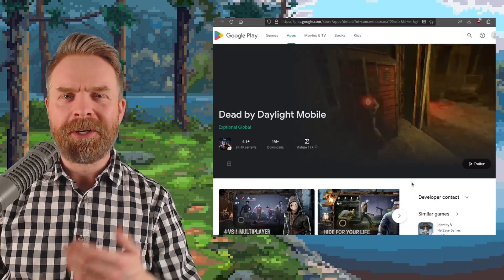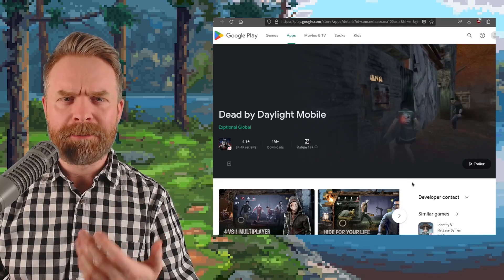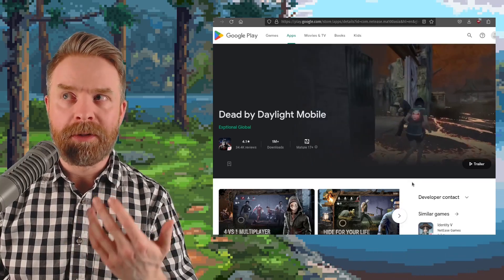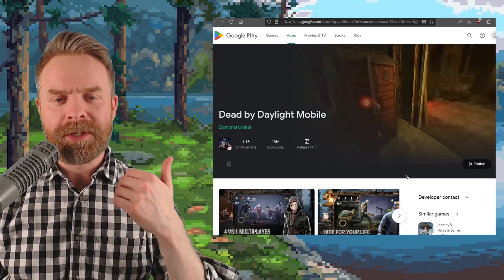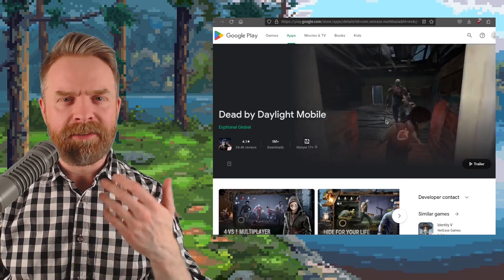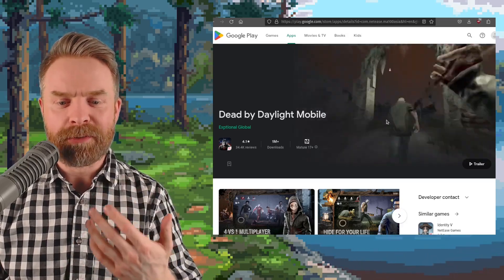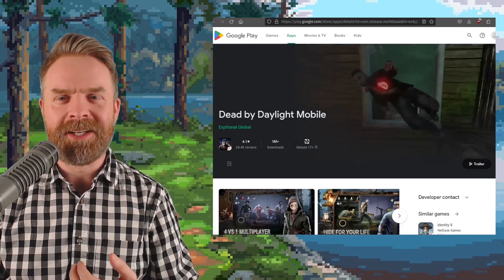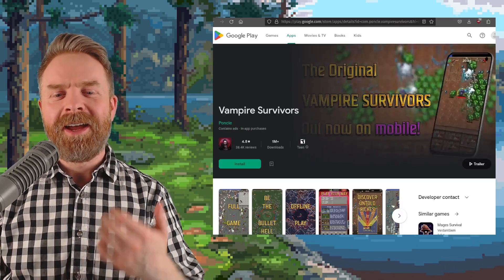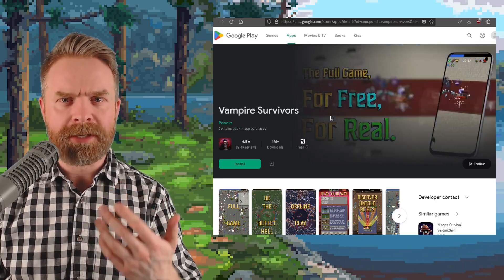Speaking about Android, last up we're talking about a couple of pretty big updates to a couple of pretty big Android games. The first one is Dead by Daylight Mobile — they basically released a brand new game; it's a massive overhaul, and you might want to check it out. And Vampire Survivors just released their Legacy of the Moonspell DLC.